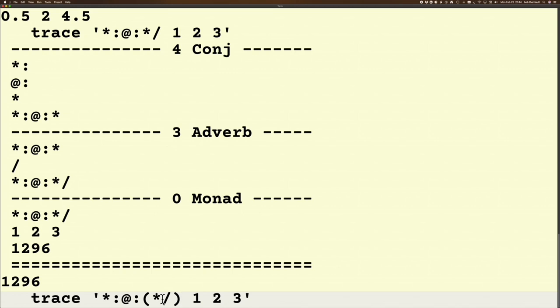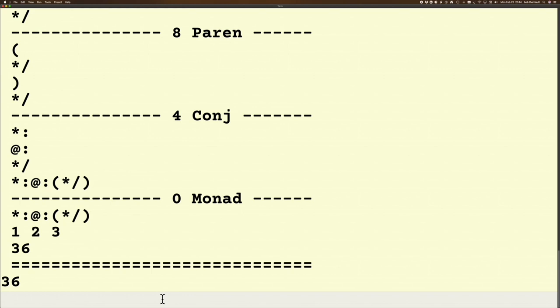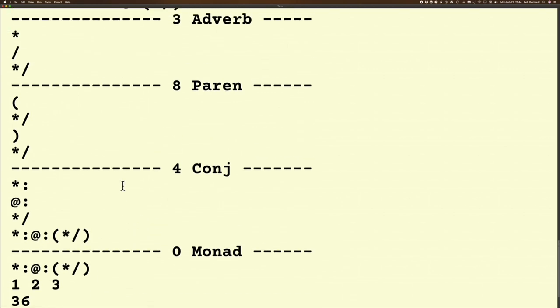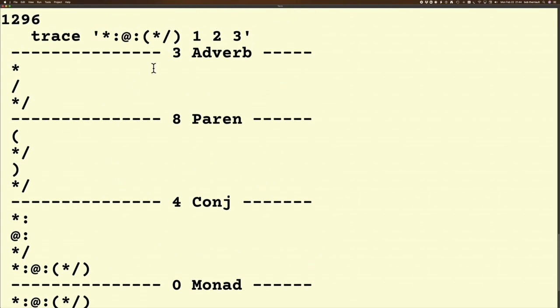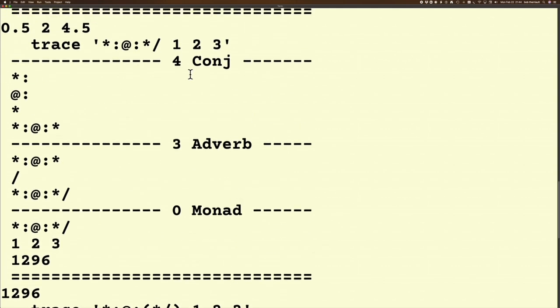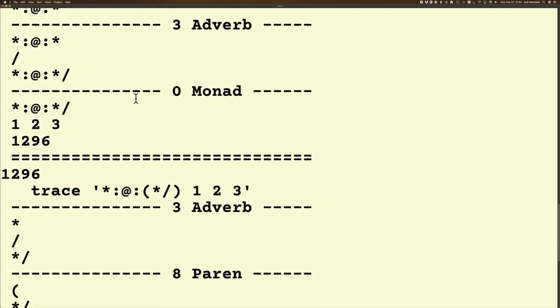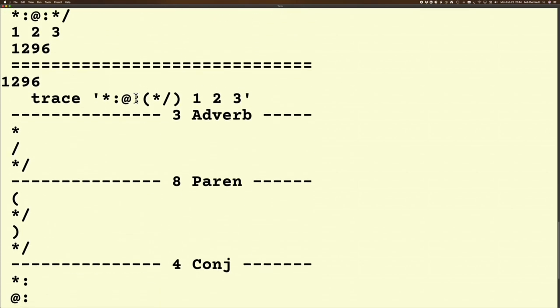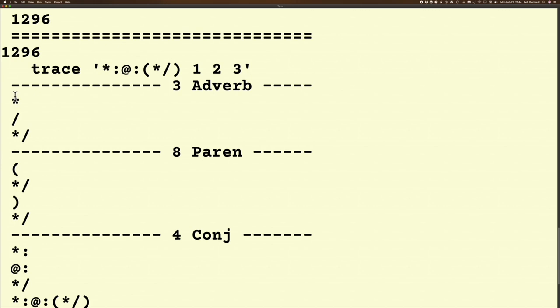So when I do this now, I've got starting with trace, but the first step it takes is not a conjunction like it did above. Here this is what it did first: it did the whole thing as a conjunction. It's not going to do it that way this time. Now it's going to first look at the multiplication and the insert, it's going to make this into a verb.